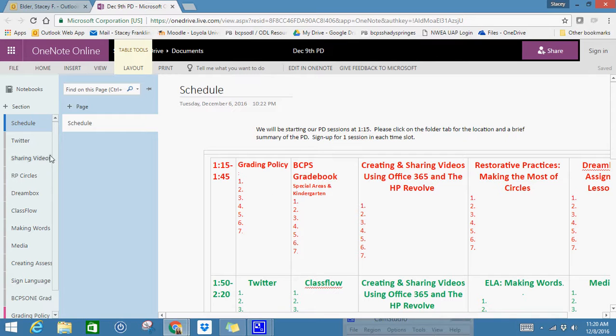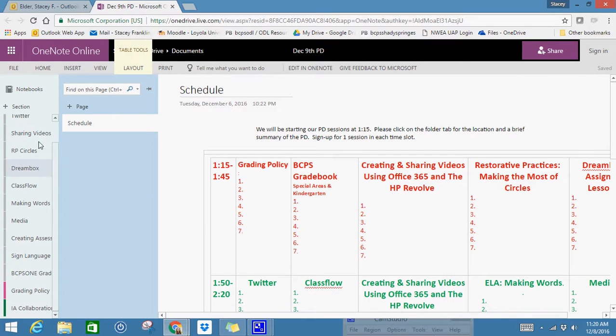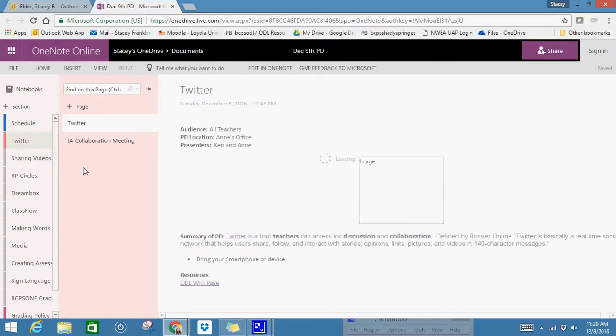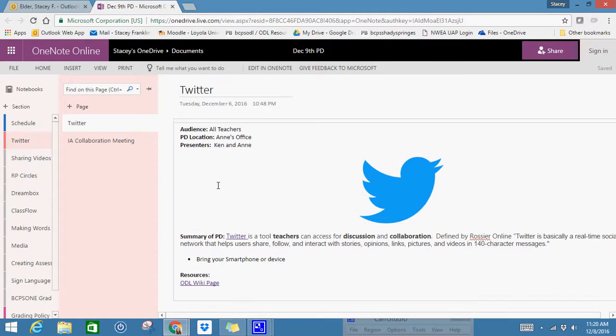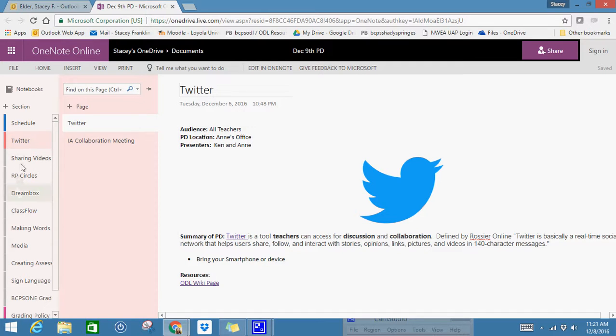So what you're going to do is each one of you has a little folder over here. It's just like a tab in a notebook. So for Twitter, for Ken and Ann, they have a little section here where they can put anything else they would like to about Twitter. It gives the location where your PD is going to be held.